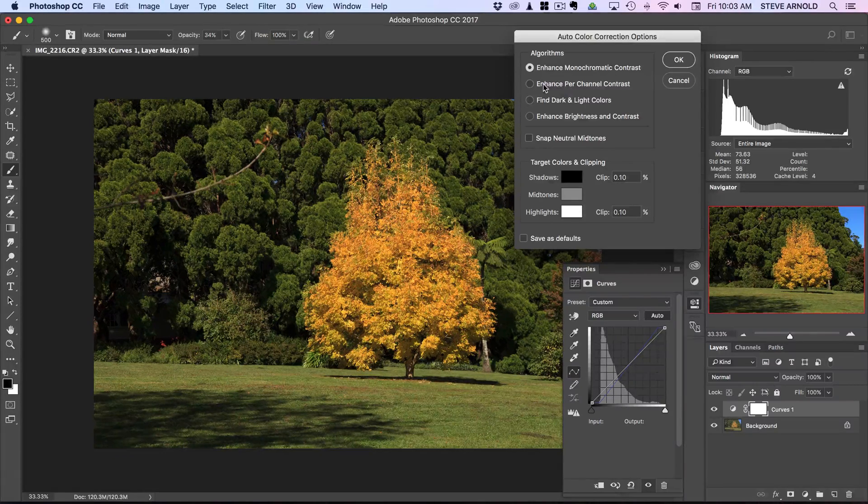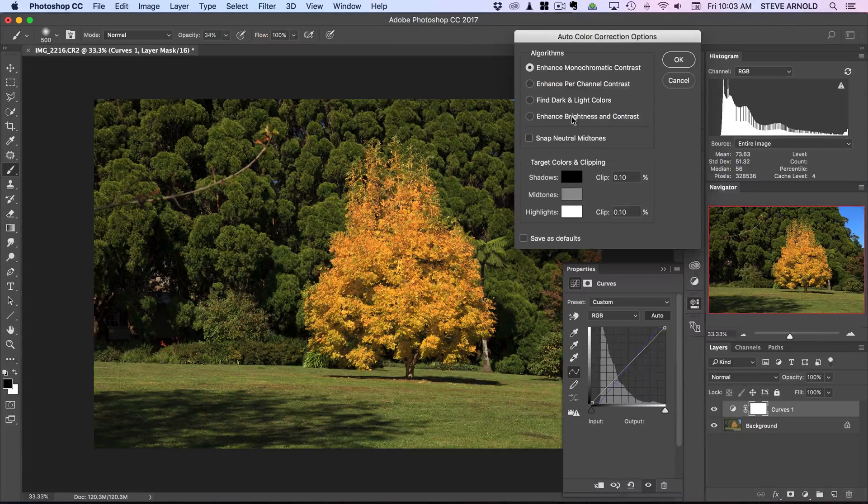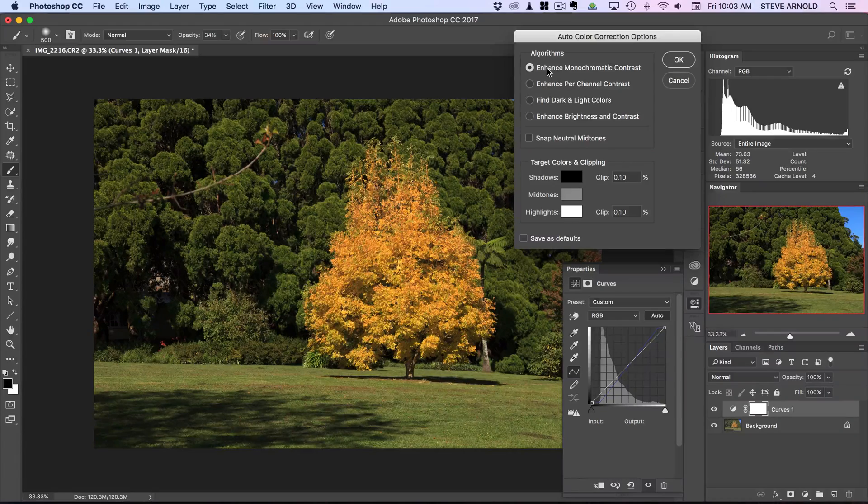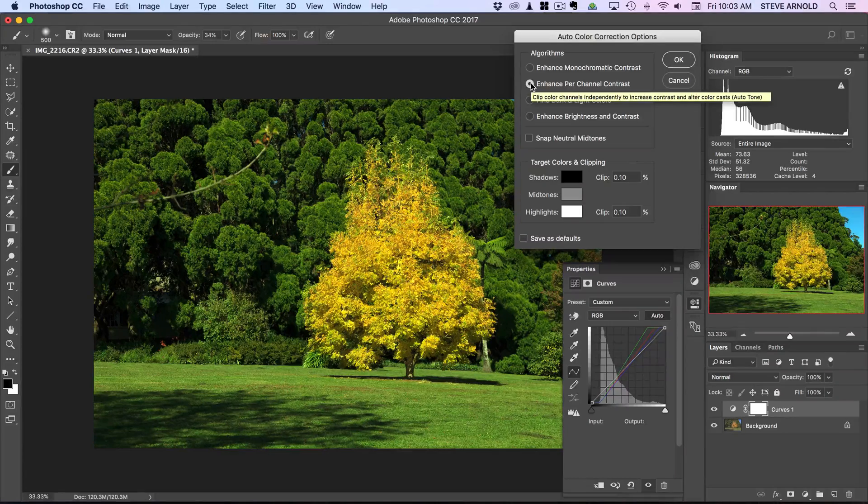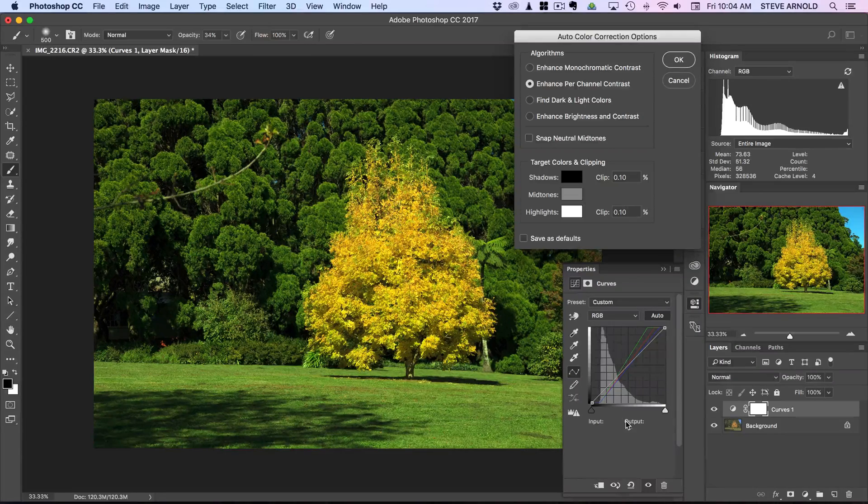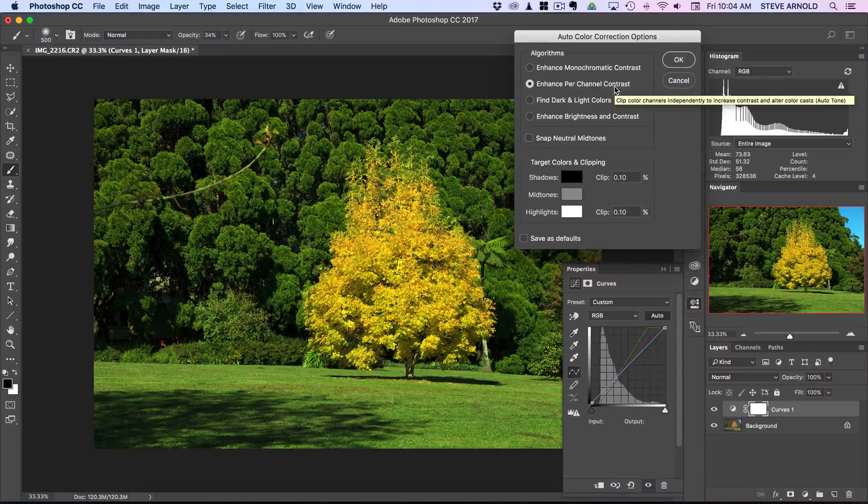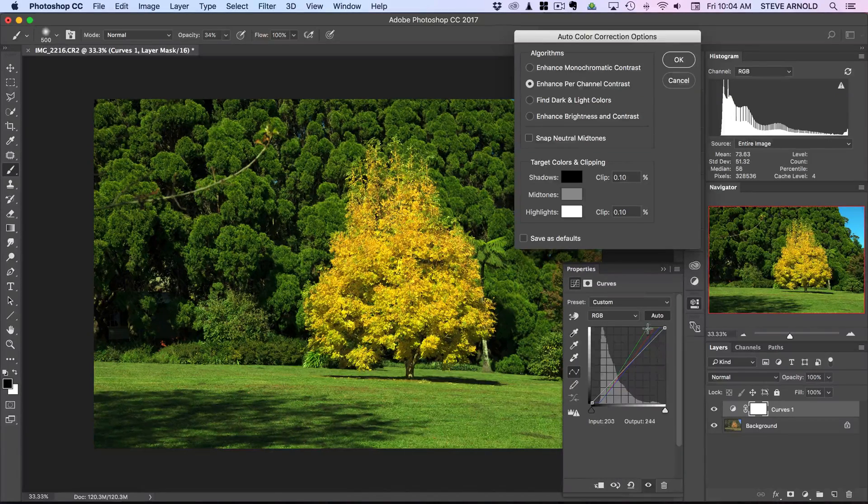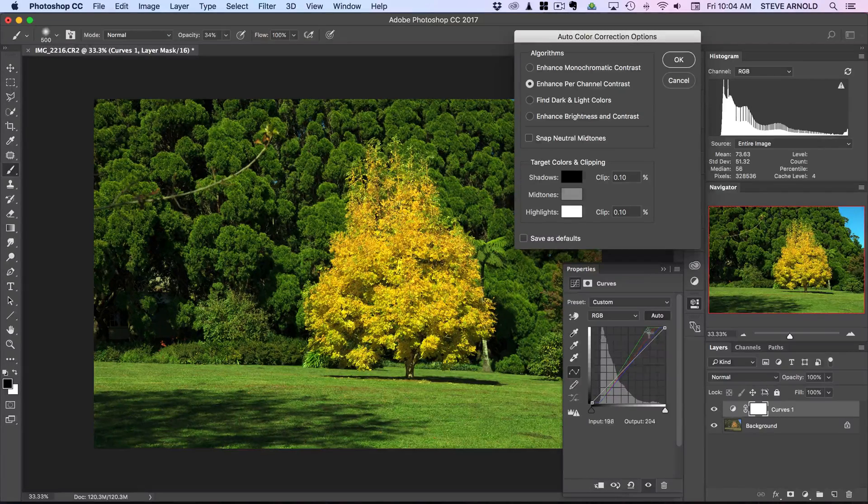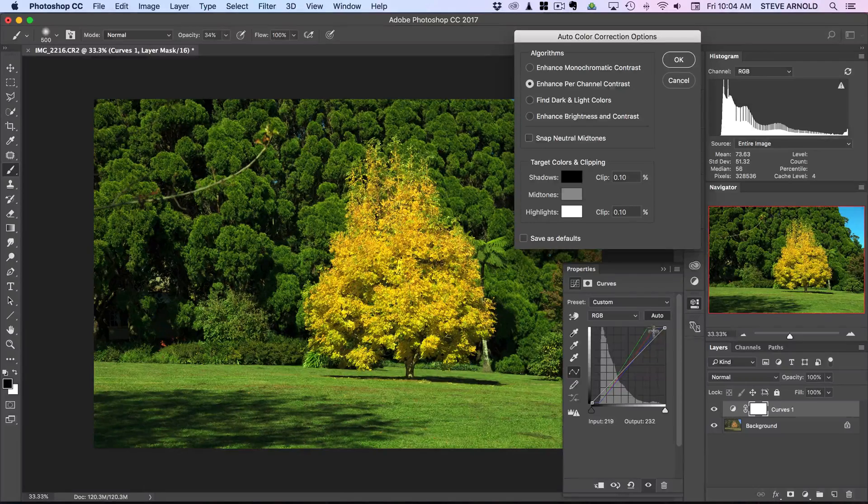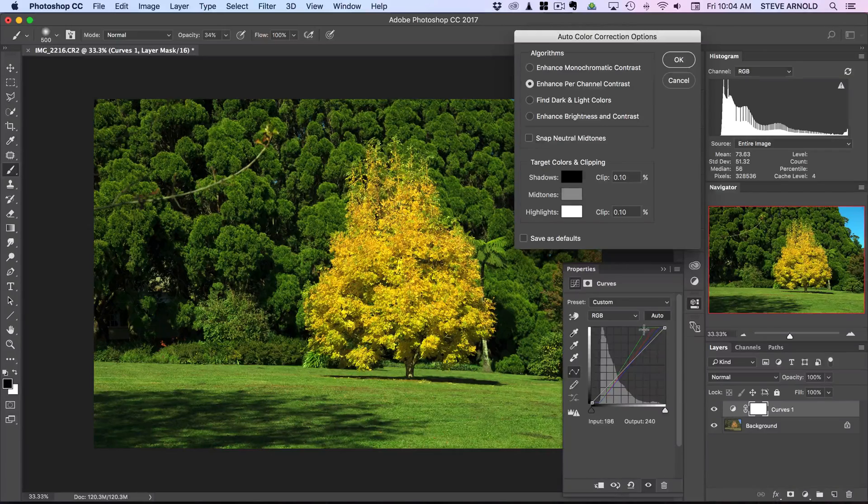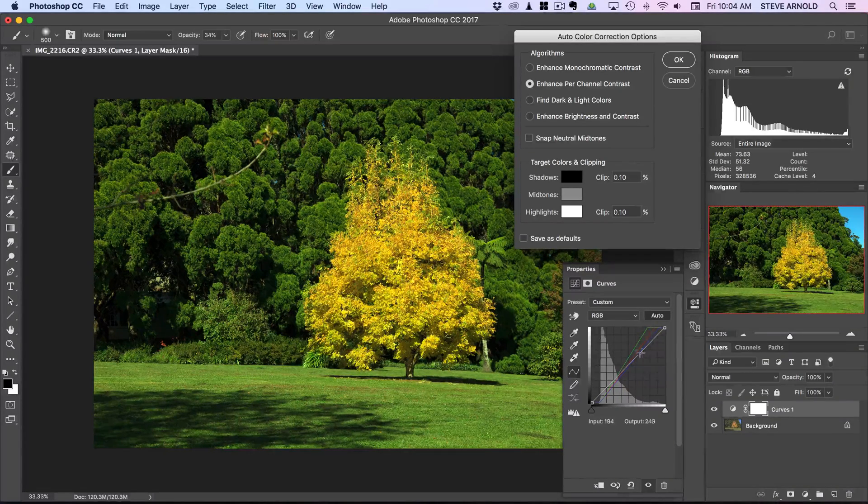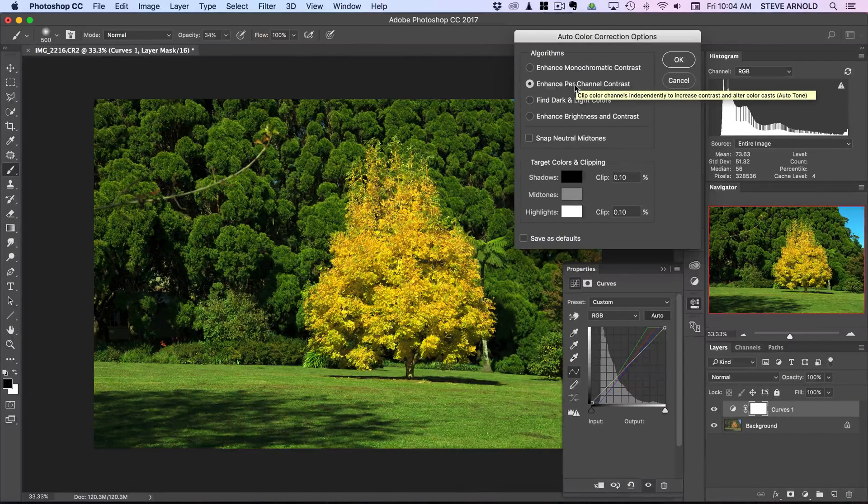The next one here, enhance per channel contrast - what this does rather than just enhance the contrast in a uniform manner, it's going to go in and enhance each channel separately based on the information in the channel itself. Now the problem with this, it can introduce a strong color cast which it's done here, but you know it's always one worth trying. If we just look down here you can see as well each of the red, green, and blue channels has been adjusted differently because we can see them separately on the display down here. So again, not always the most useful one but worth trying.